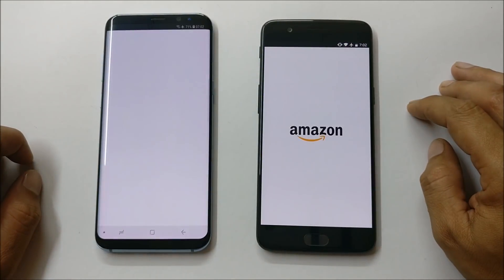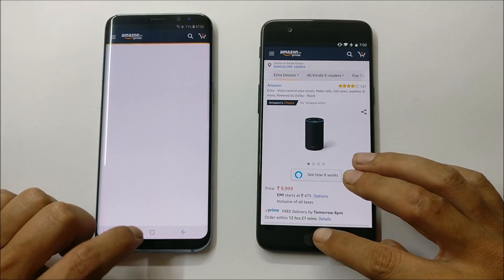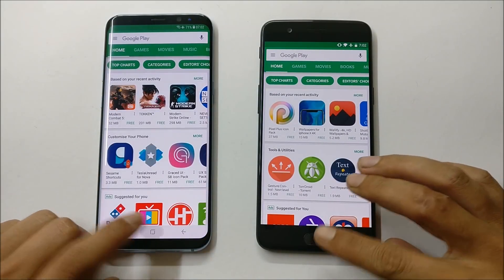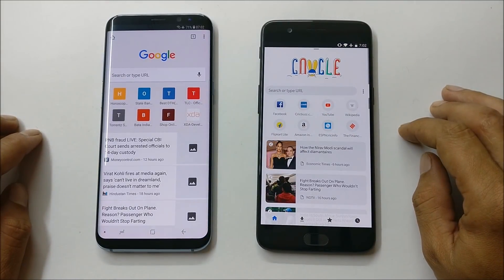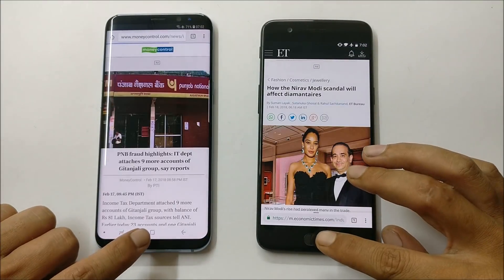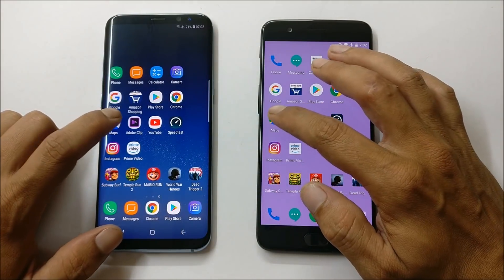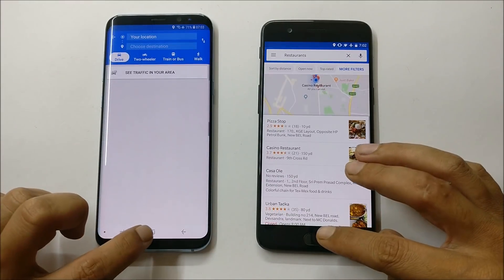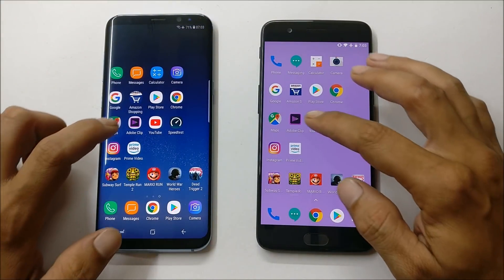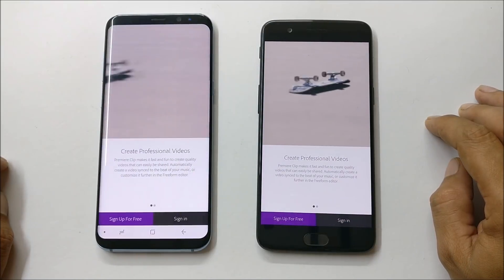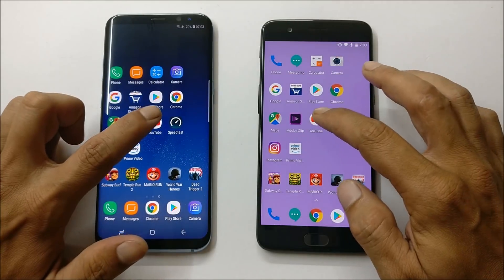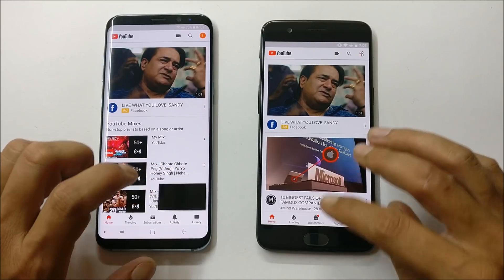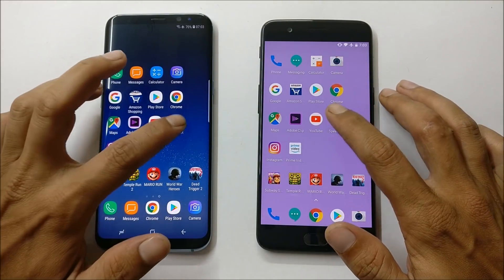Amazon: OnePlus is faster. OnePlus slightly faster than S8. Both almost same on one app, but loading was faster on OnePlus 5. OnePlus 5 again the winner. OnePlus 5 beats Samsung Galaxy S8 again. Same here — OnePlus 5 wins the race. Now let's do a speed test.